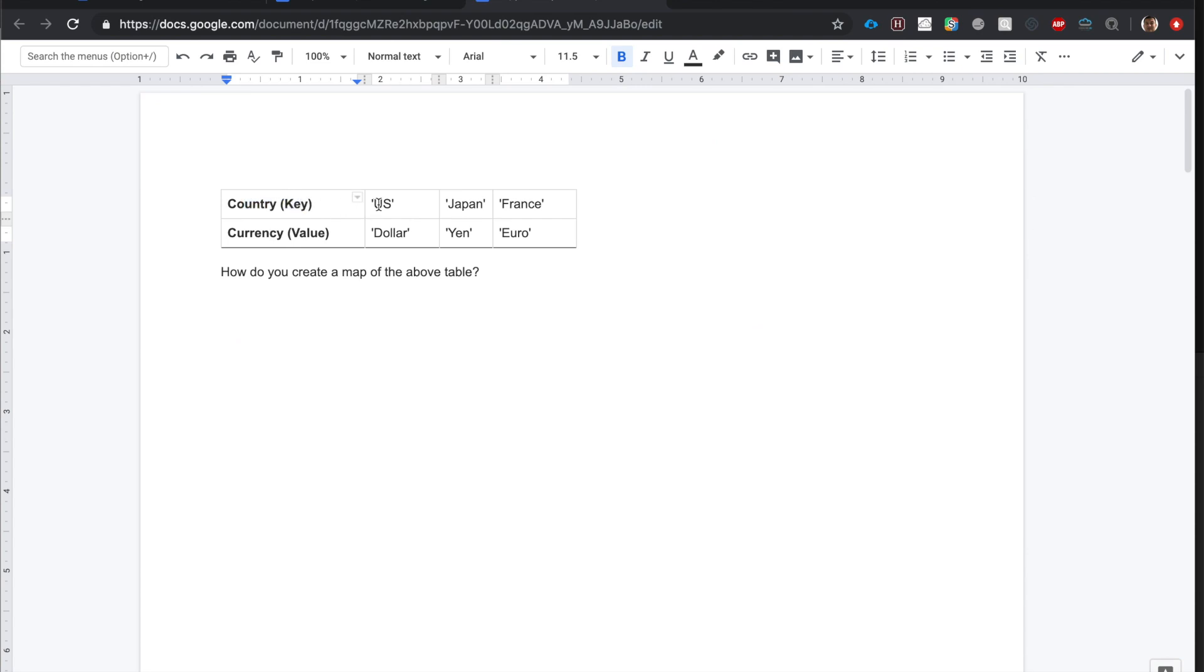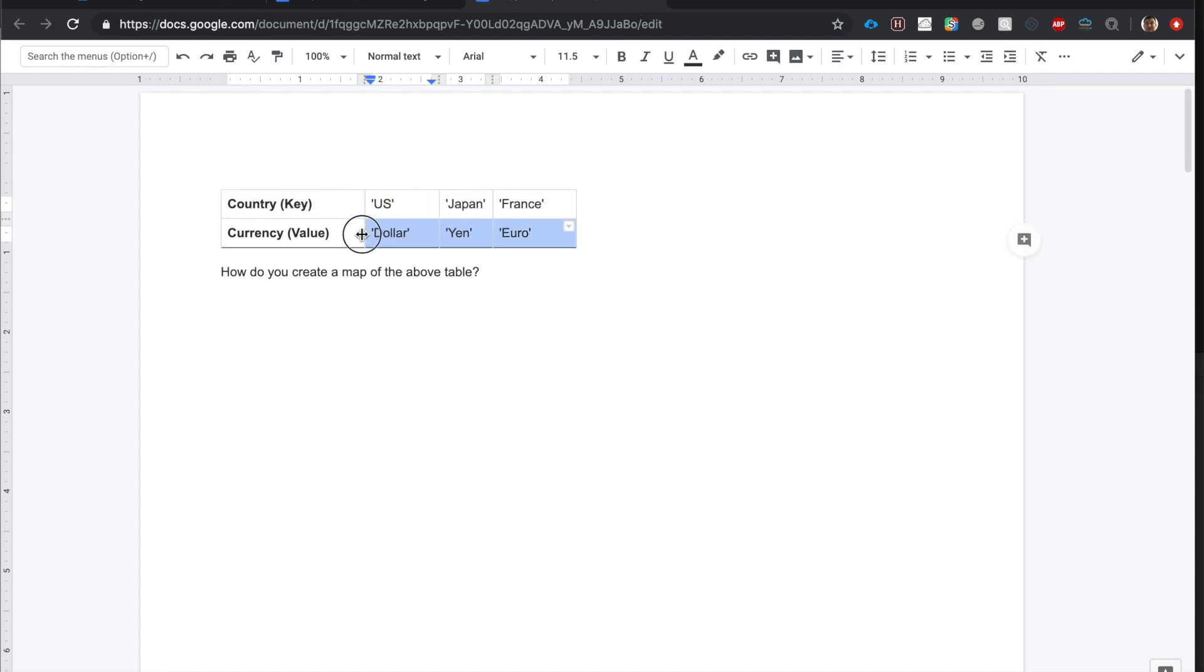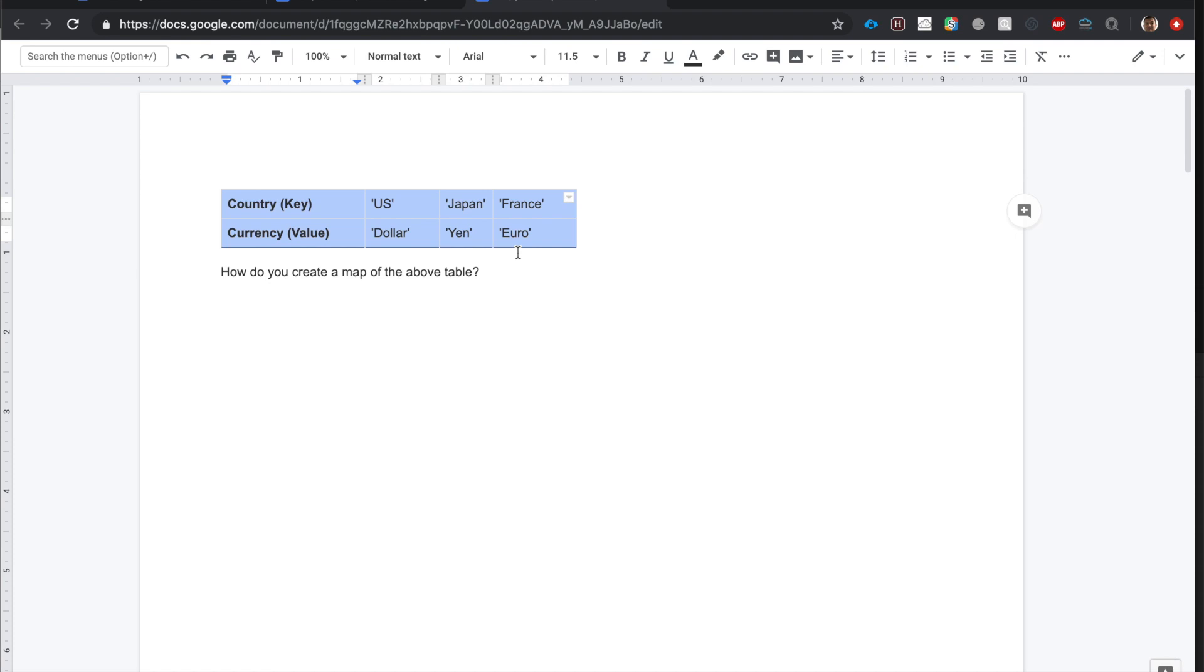Here in the first row we have the keys such as US, Japan, France. In the second row we have the values which are the national currencies of US, Japan, France. In a list you would just store either the countries or the currencies, but what's beautiful about maps is that you can store both the countries and the currencies. So there is more information, richer information in maps as opposed to lists.